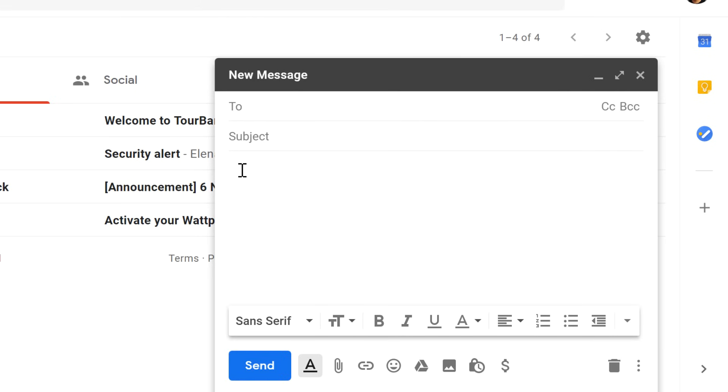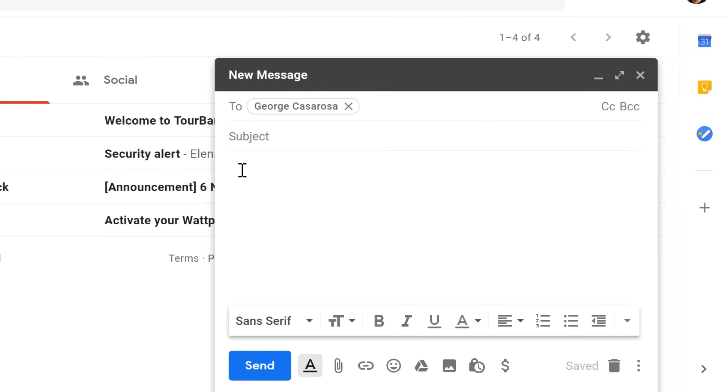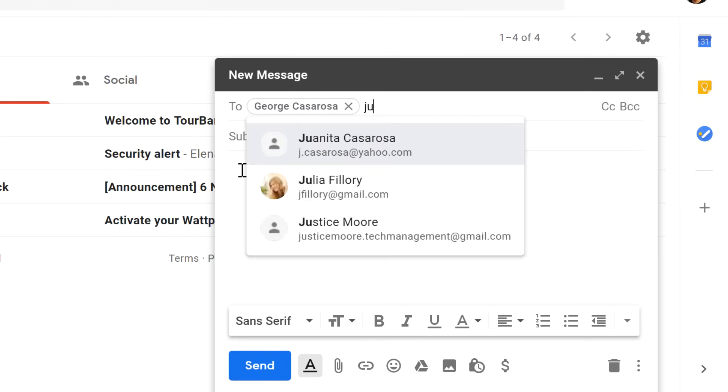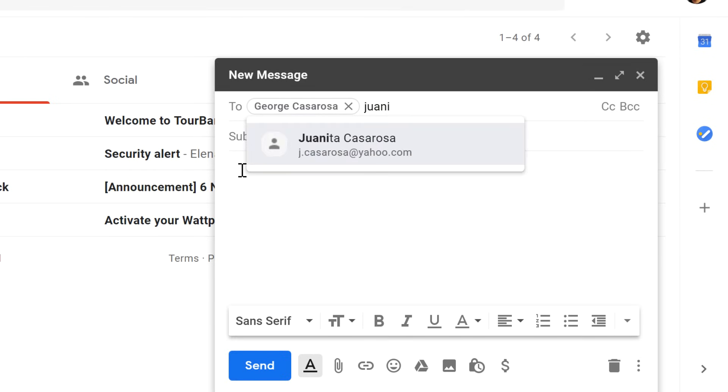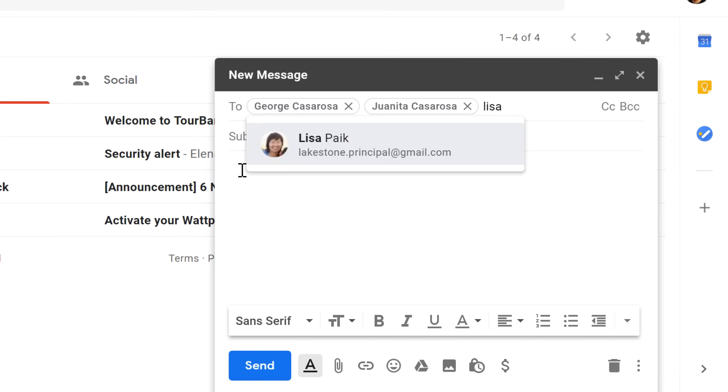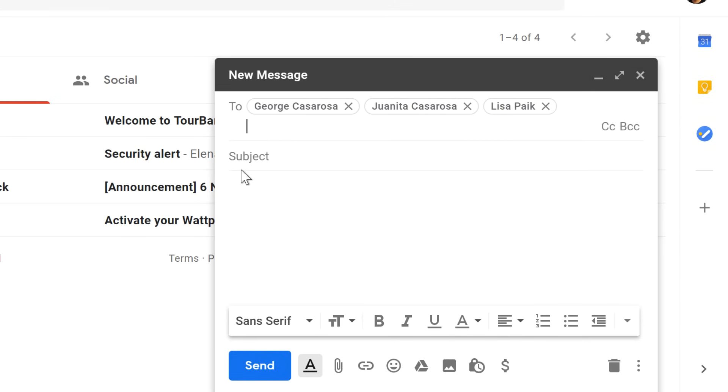Let's start by adding some recipients. You can type one or more email addresses here. If the person is already in your contacts, you can just start typing their name and it will appear below. Then you can press the enter key or the tab key to add the person. You can add a lot of email addresses really quickly this way.